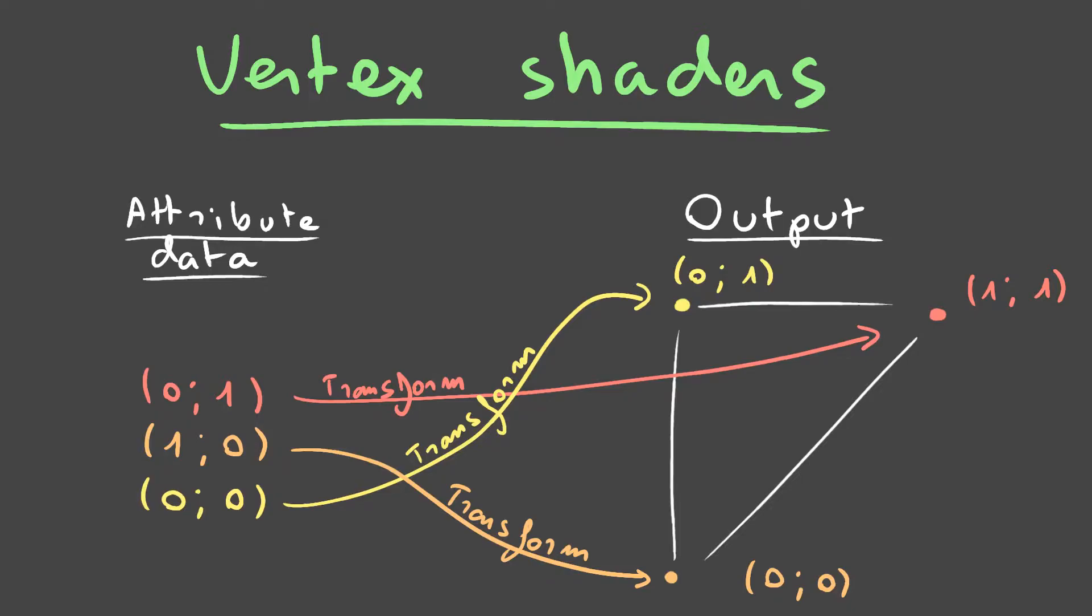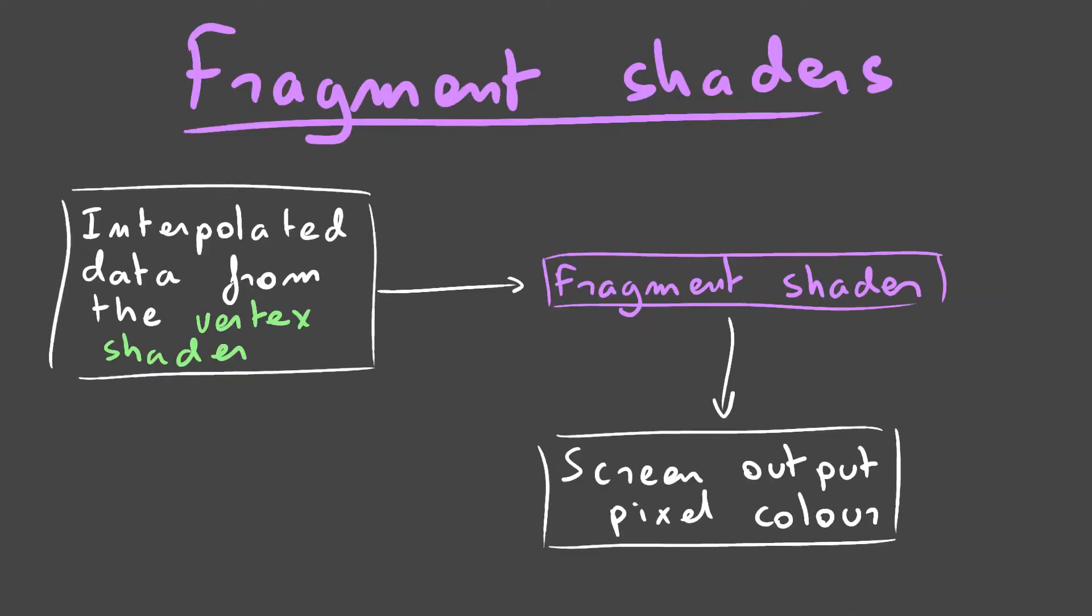We'll see a bit more how this can be useful to us next episode. These output position values are then interpolated to each pixel on screen. The fragment shader runs on each one of these pixels, or fragments, computes a color based on the interpolated values it receives, those values outputted by the vertex shader, and finally outputs that to the screen.